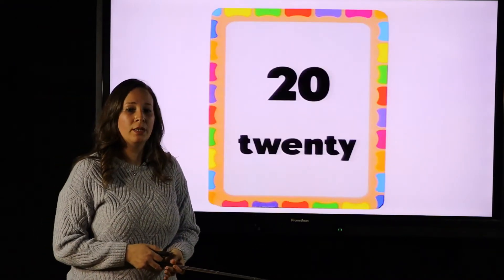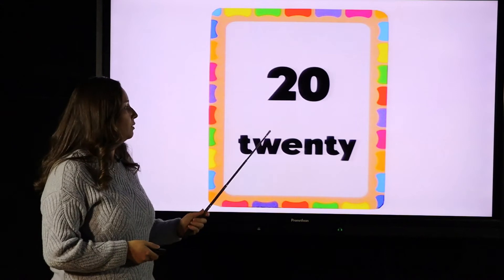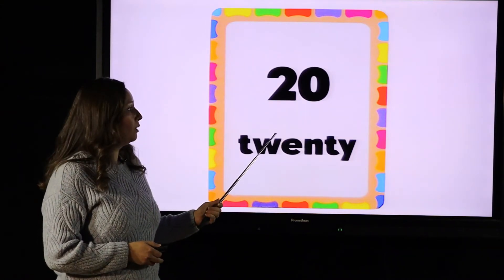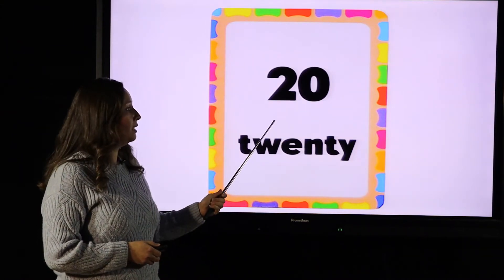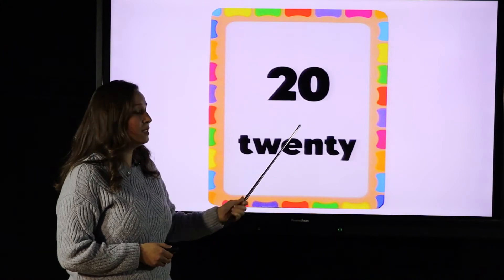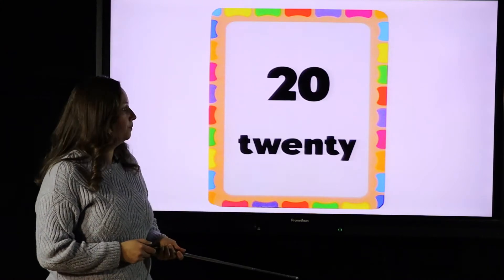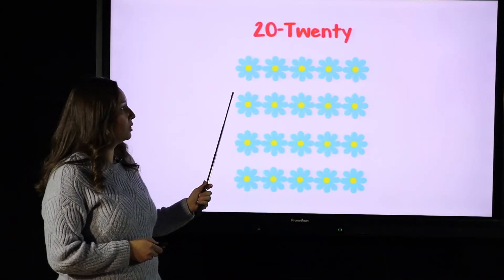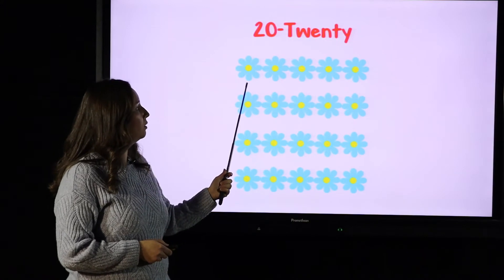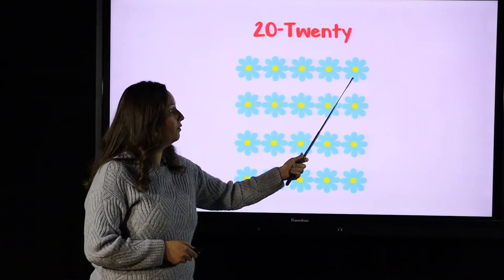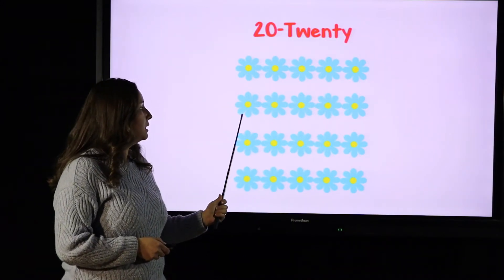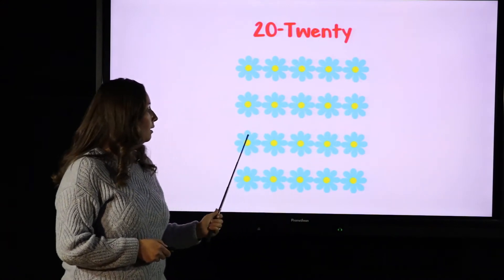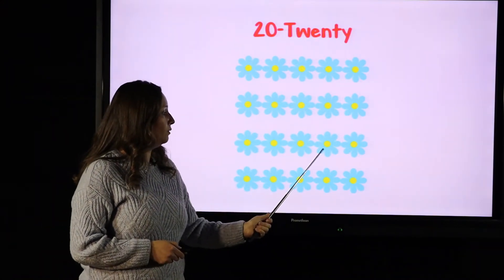The next number we're going to learn about today is number 20. How do we write number 20? It's 2 and 0. Let's count the flowers together: 1, 2, 3, 4, 5, 6, 7, 8, 9, 10, 11, 12, 13...